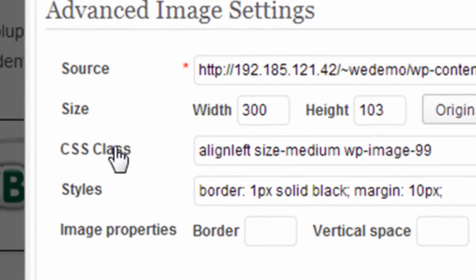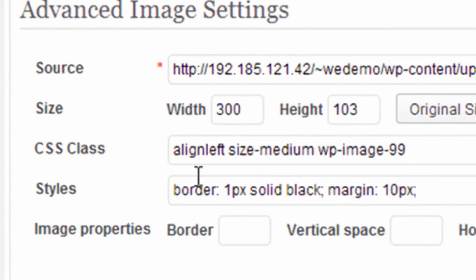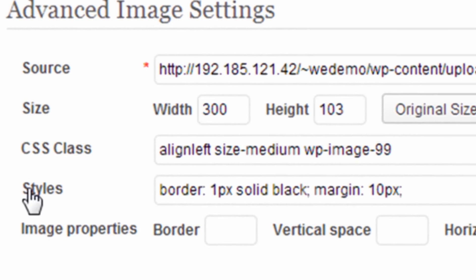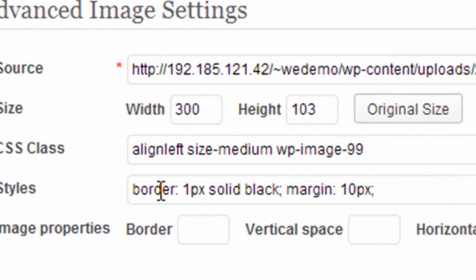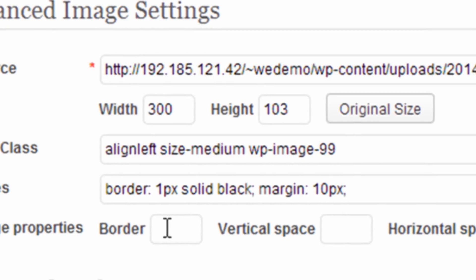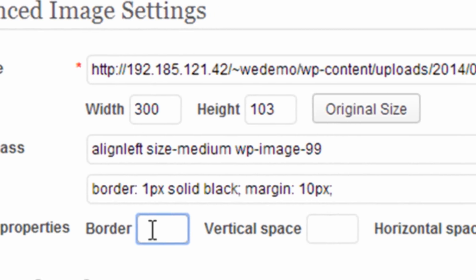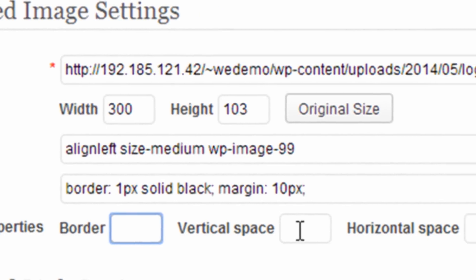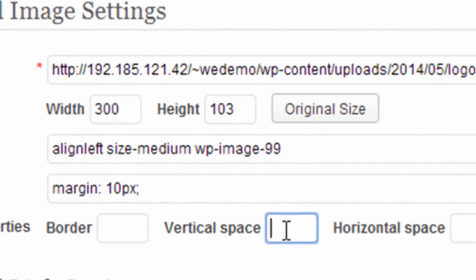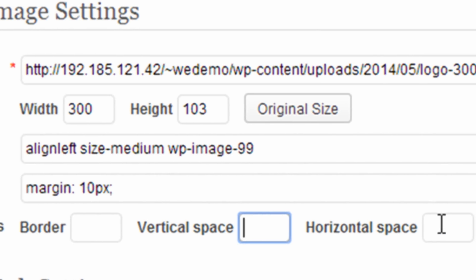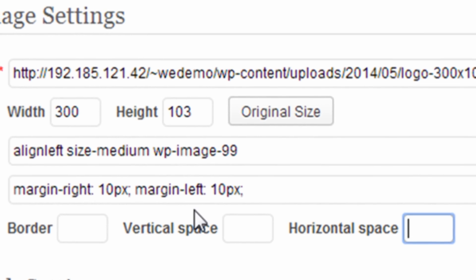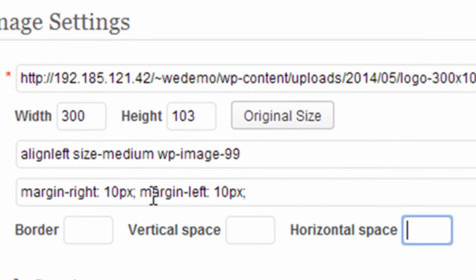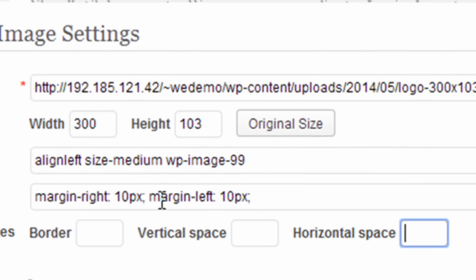You would see the size, CSS class, and then the styles box here where you could easily type in a border number here, and you could give numbers for margins, and they would automatically enter the appropriate style coding.